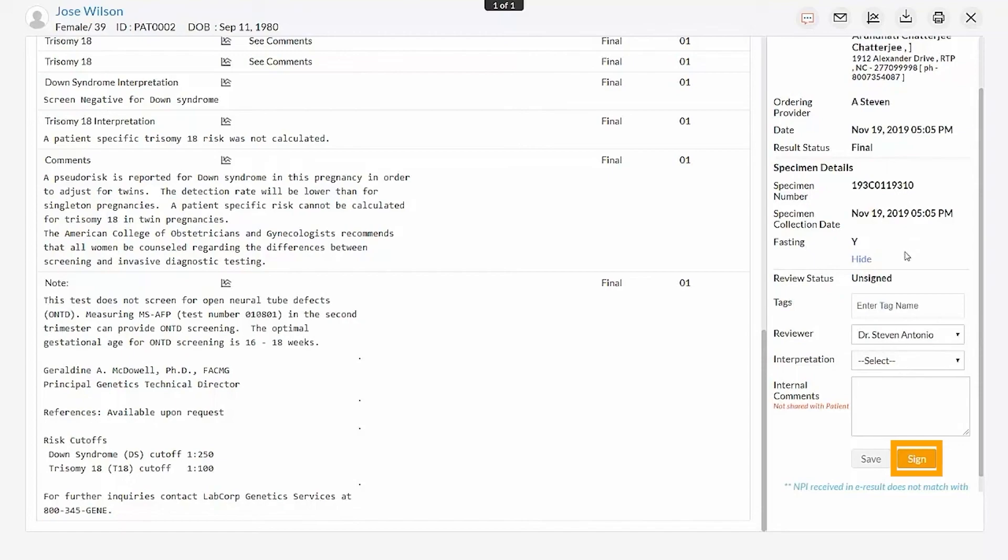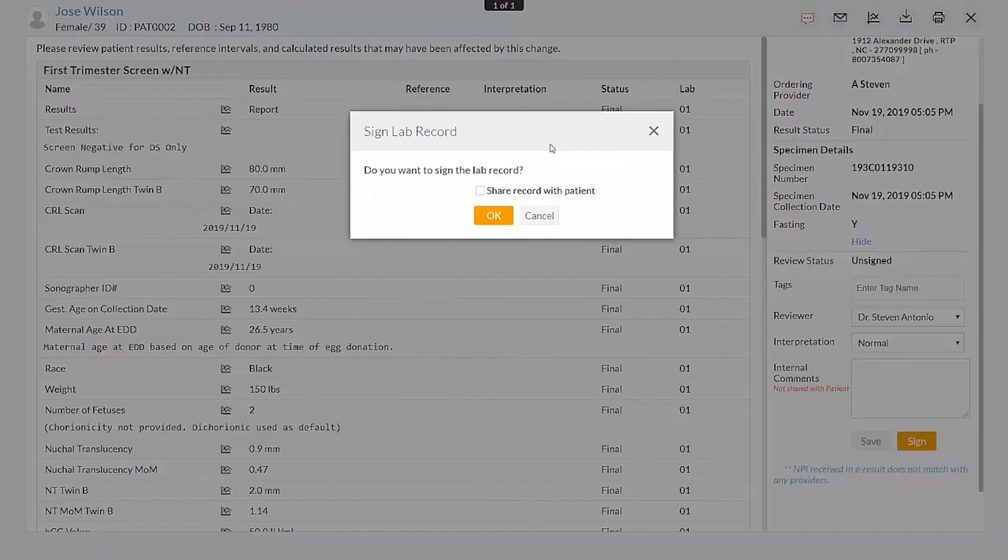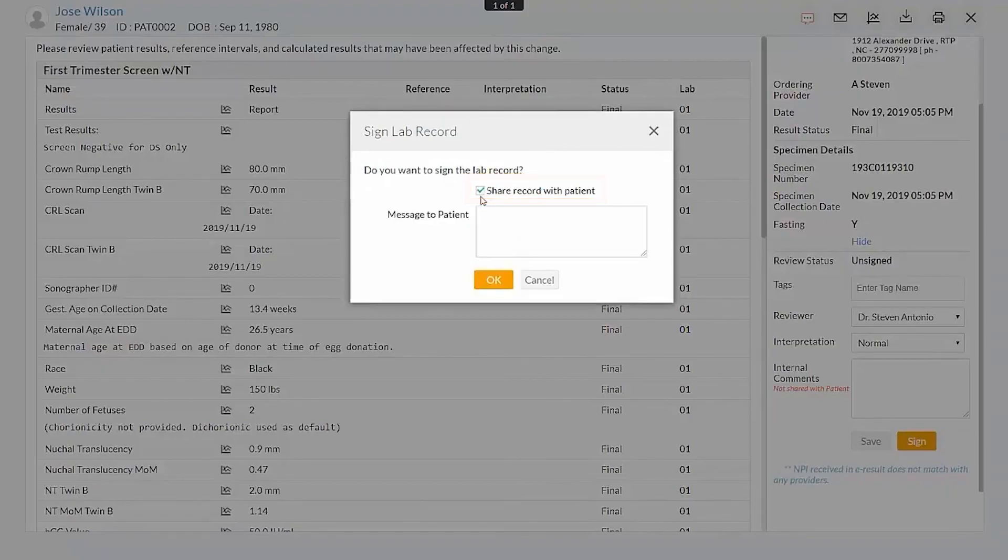If the patient already has a Charm Health PHR account, you can share the results with them by clicking the share record with patient. You can also send an internal message to the patient if required.